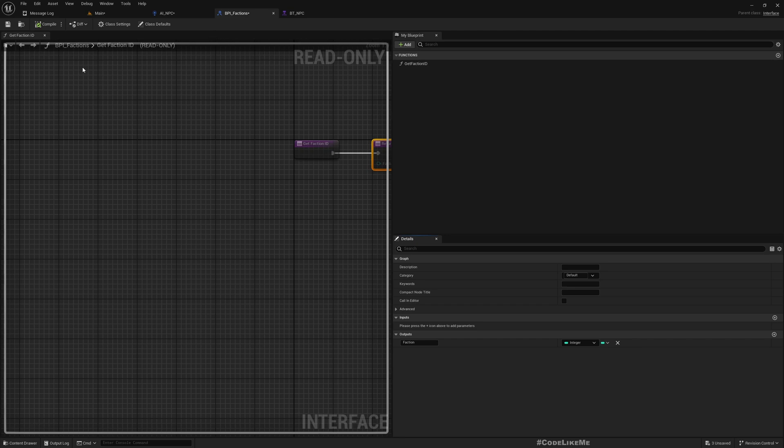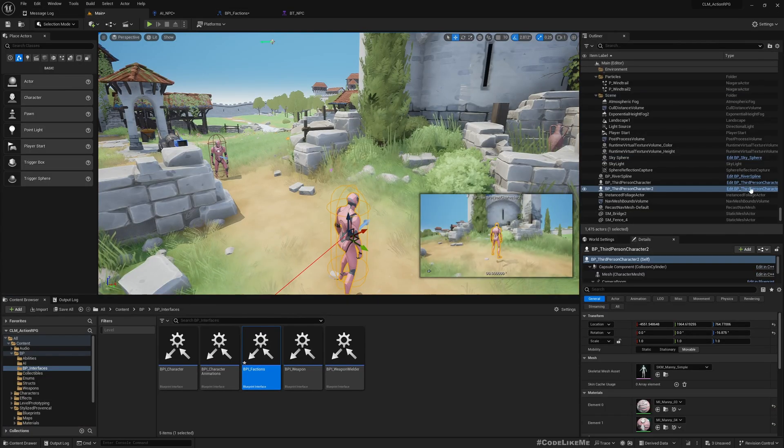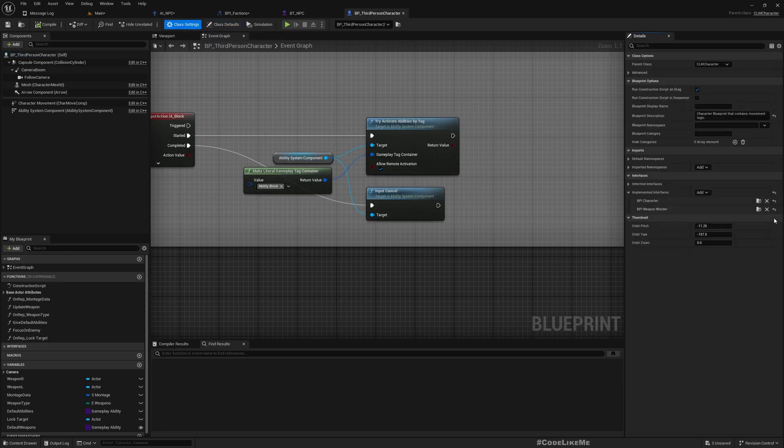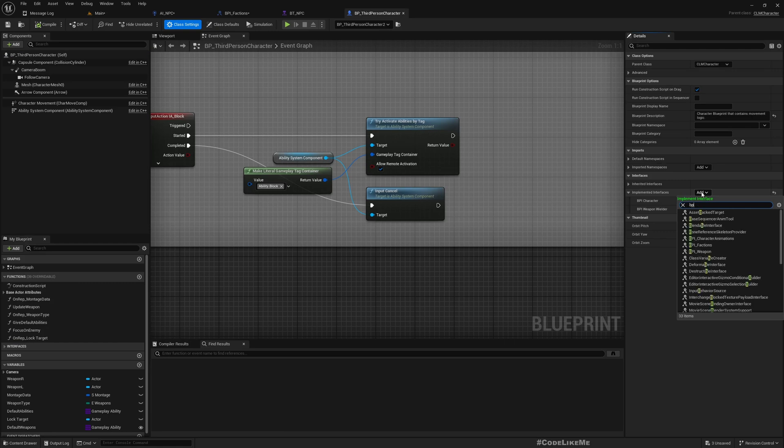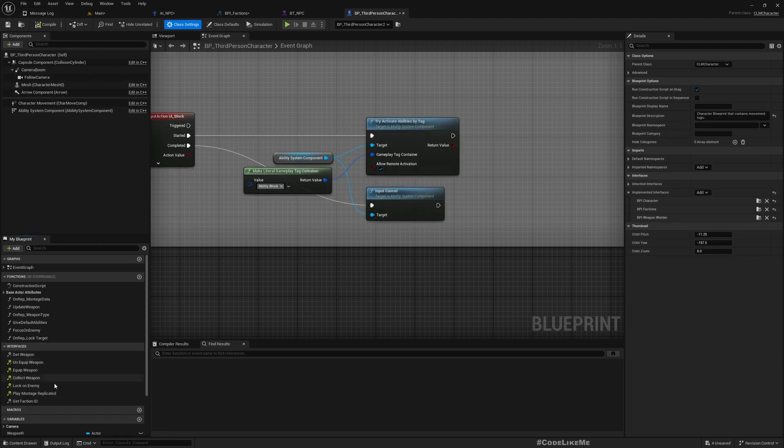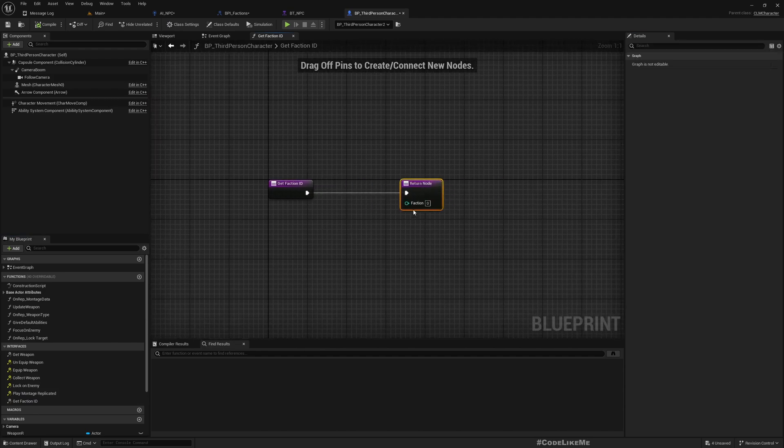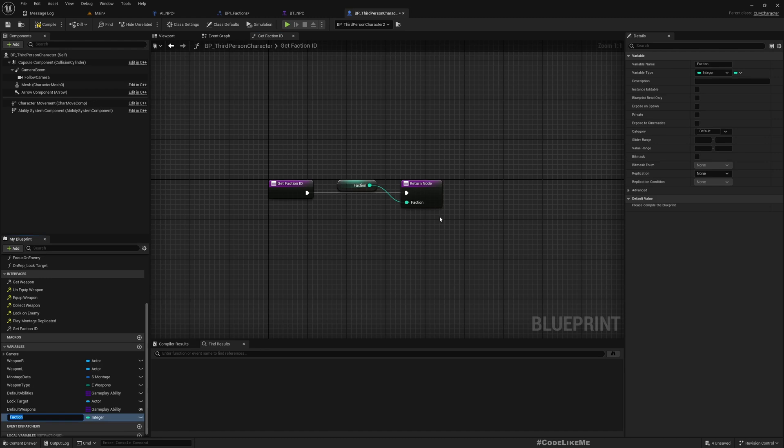Let's open our character blueprint and implement that interface, BPI_factions. Now here we have get faction ID. We don't have any variable that defines the faction, so let's promote this to a variable. I'll call it faction ID and make it public.